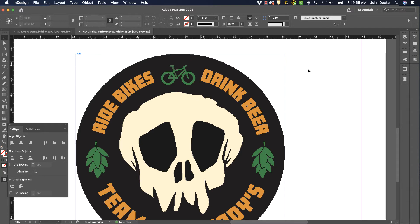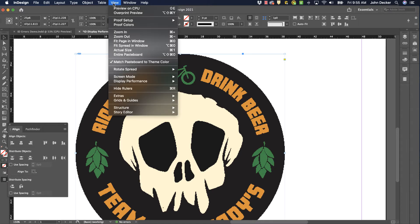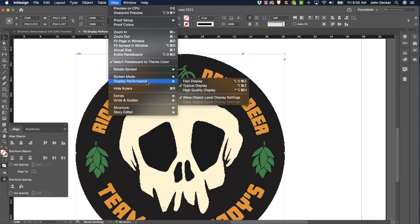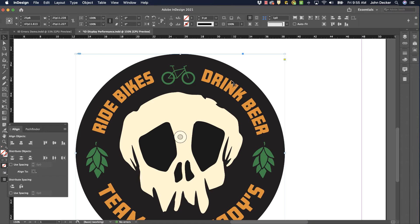Now, I have to say, almost all the time in InDesign, maybe I'm lucky because I'm working on a pretty nice computer with plenty of RAM, I don't like this feature. So, I always go to View, Display Performance, High Quality Display. Notice how the graphic suddenly is redrawn at its full resolution. It's nice and clean and crisp.